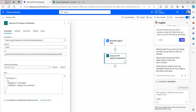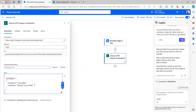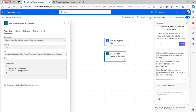In the Body field, provide the JSON code — I will also provide this in the description box. In the field value, enter the renaming value for the folder. I will set it to 'Django Course'. After that, save the flow and test it manually.